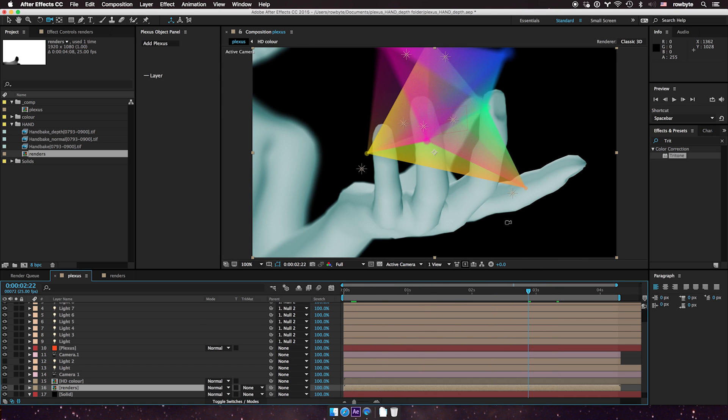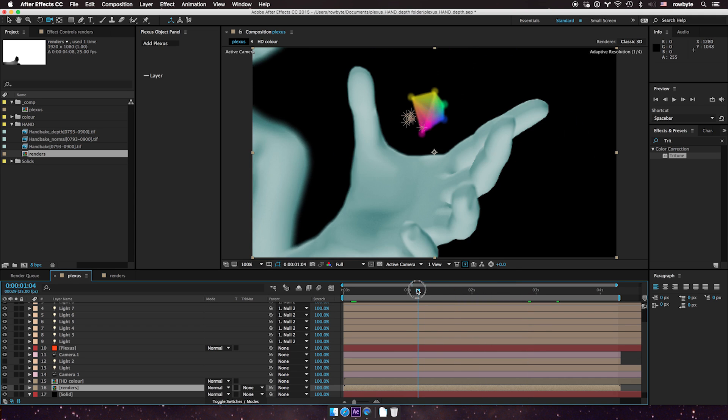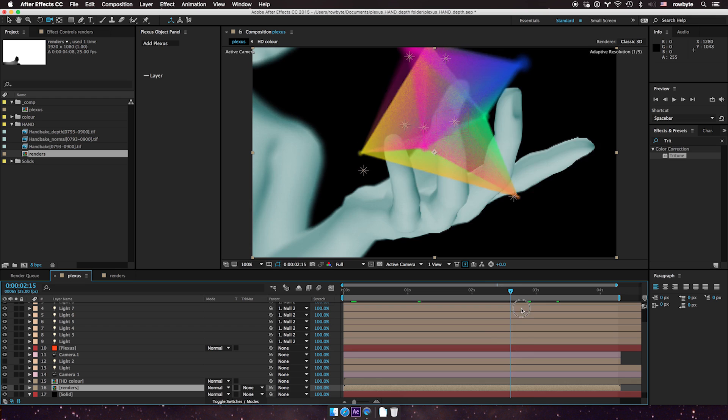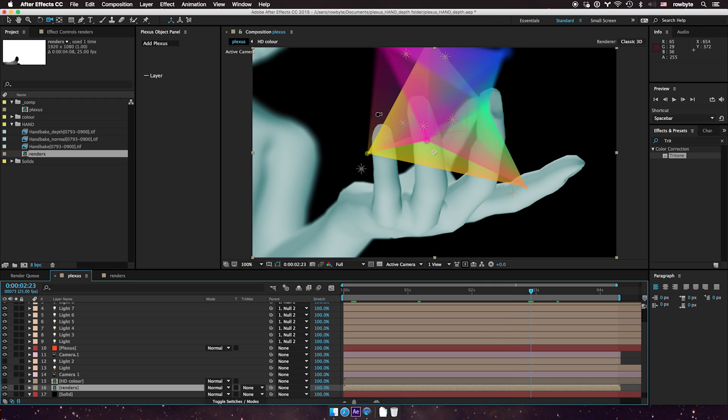Now in version two, you would have to rotoscope it, and it's a painful rotoscoping to animate it to Plexus. But now you can use the depth map.